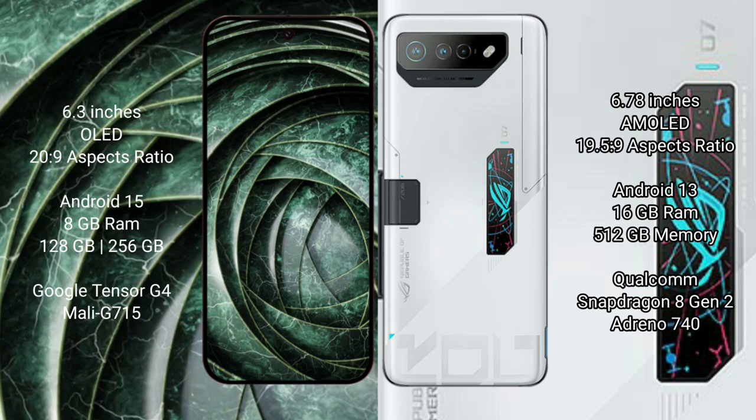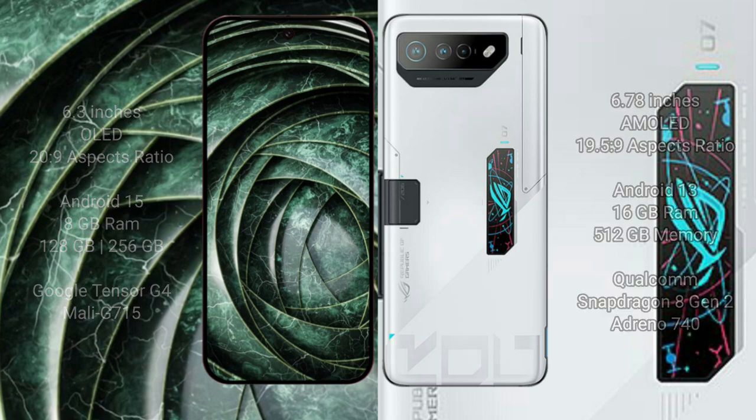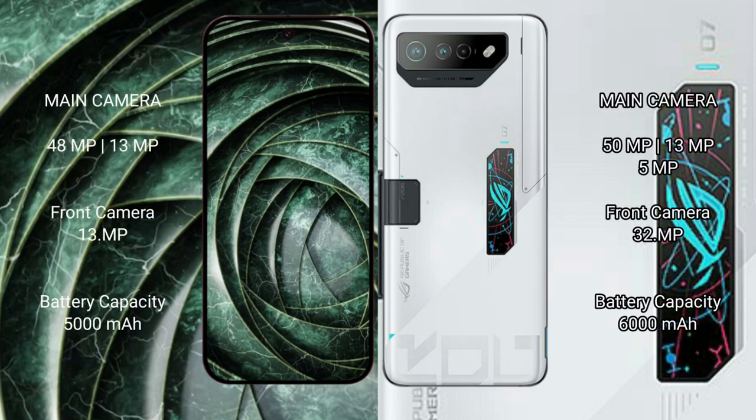The Google Pixel 9a is powered by the Google Tensor G4 processor with the Mali GPU. The ASUS ROG Phone 7 Ultimate comes with 16GB RAM and 512GB internal storage, powered by the Snapdragon 8 Gen 2 processor with the Adreno 740 GPU.